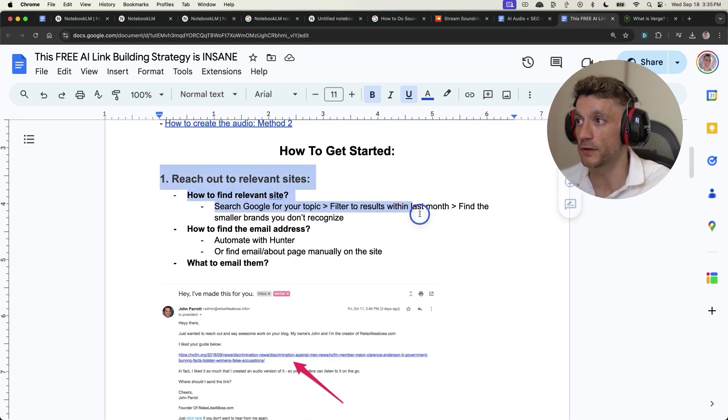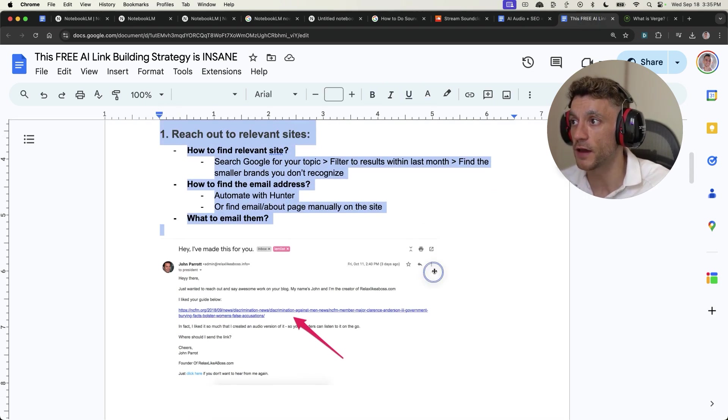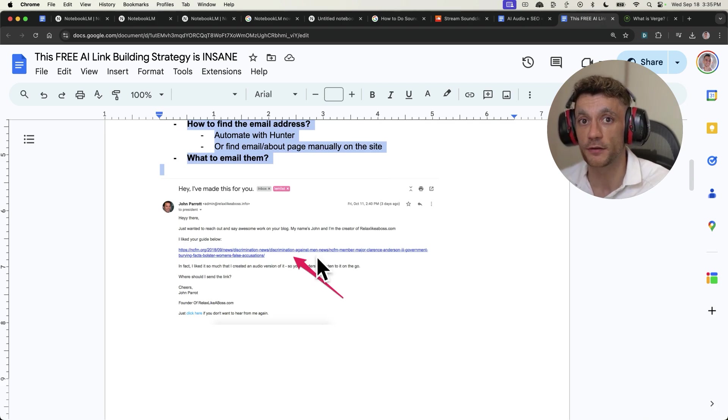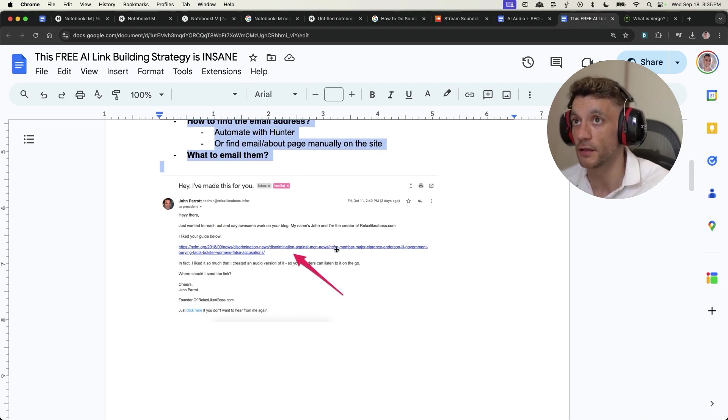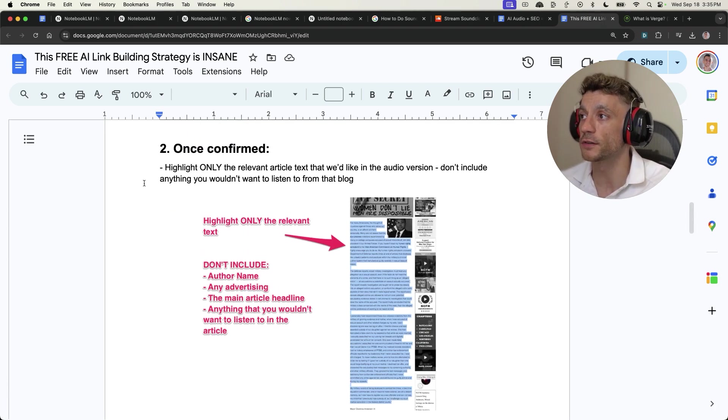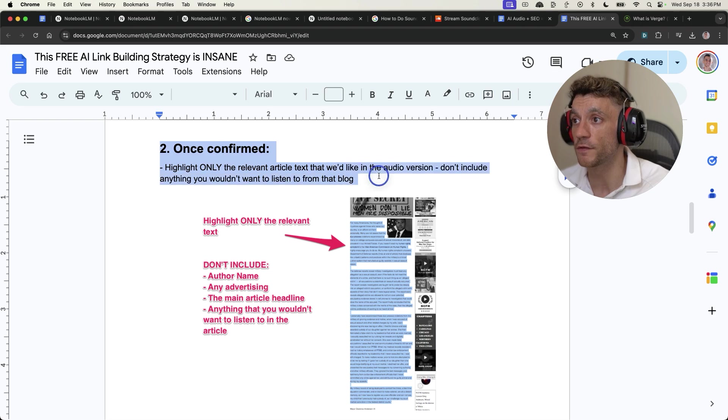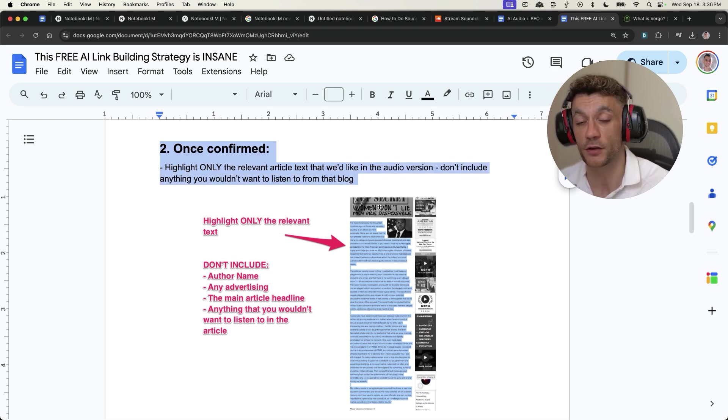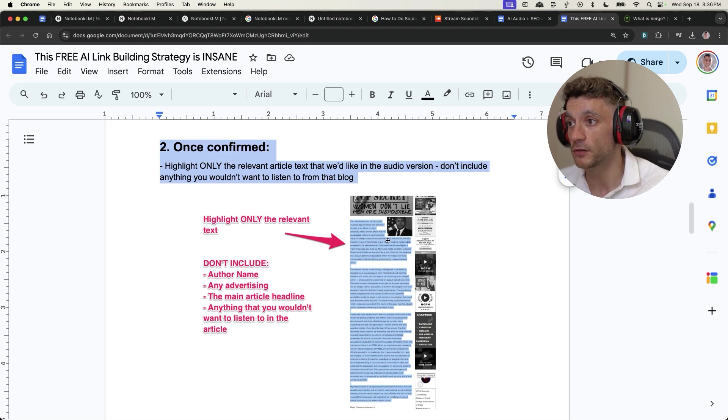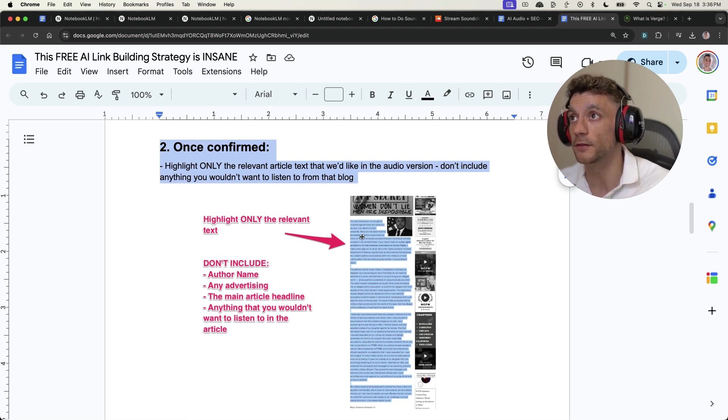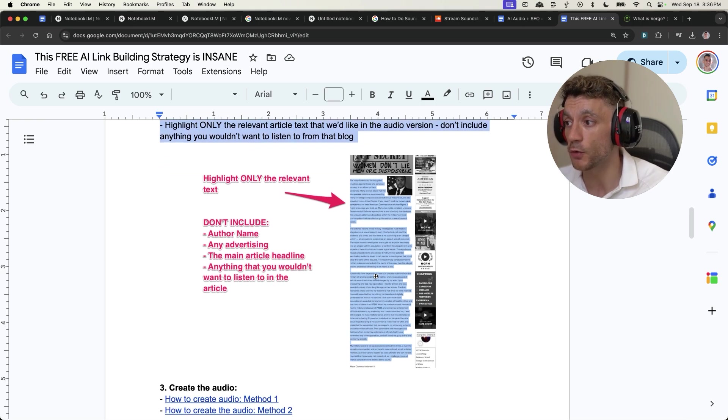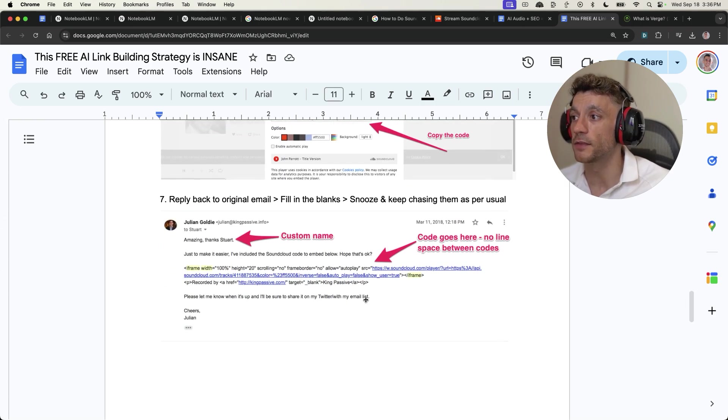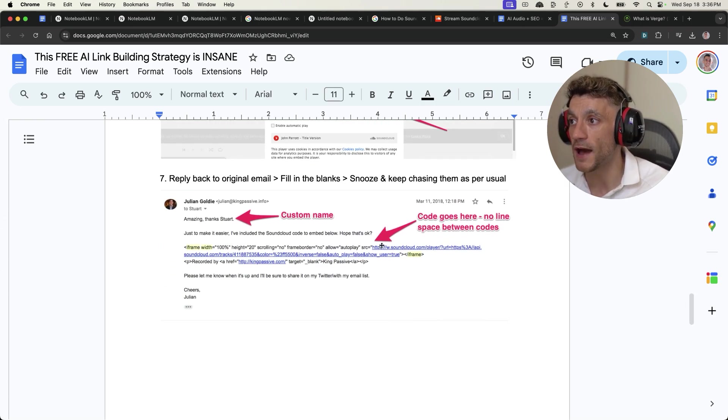So how does this method work? Basically, you would reach out to relevant sites. You can use an email template like this. I'll give you access at the end of the video. Once they have confirmed that they want you to create an audio version of their website, then you can just put the content into Google LLM and create that audio file, upload it to SoundCloud.